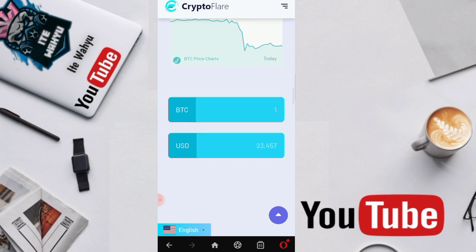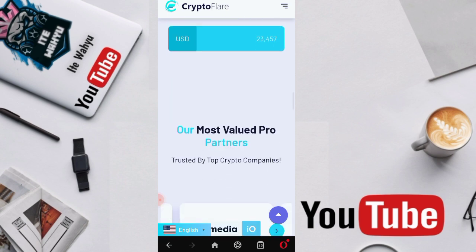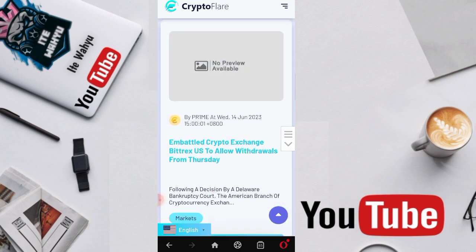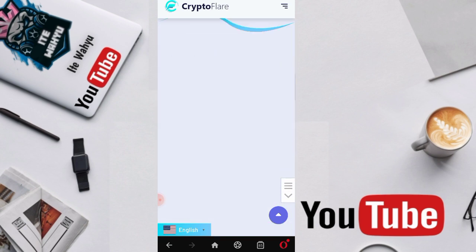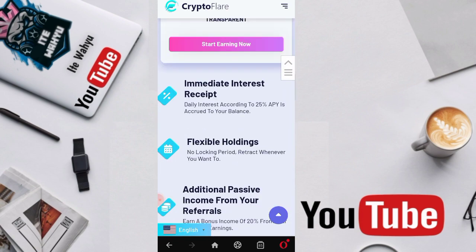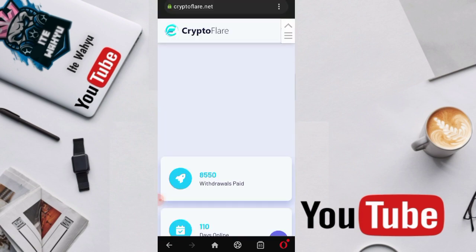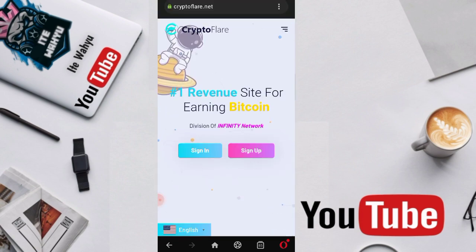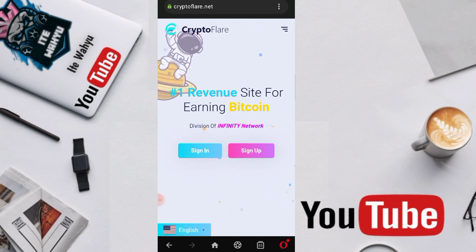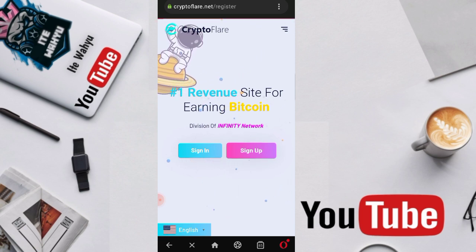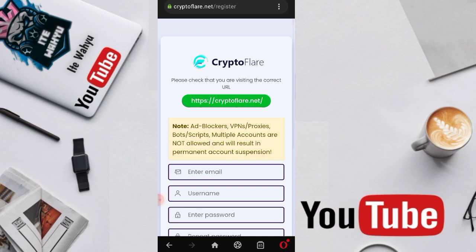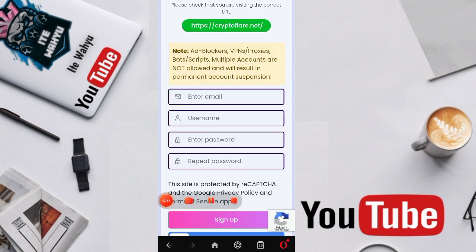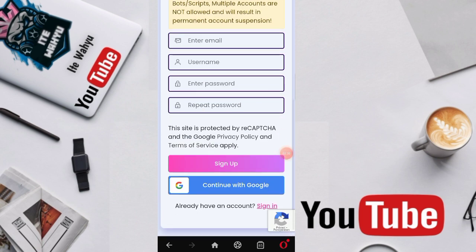You can see there are many missions here. Before we continue, for those who want to register, as usual I've attached the registration link in the description. After pressing the registration link, the display will be like this. Just continue here, we press sign up, then we enter the email address, username, enter password, confirm password, and then we just press sign up.